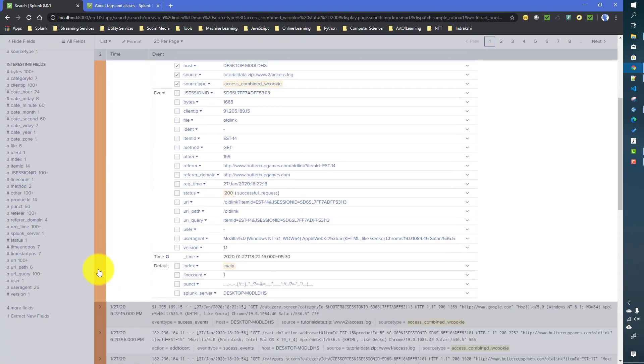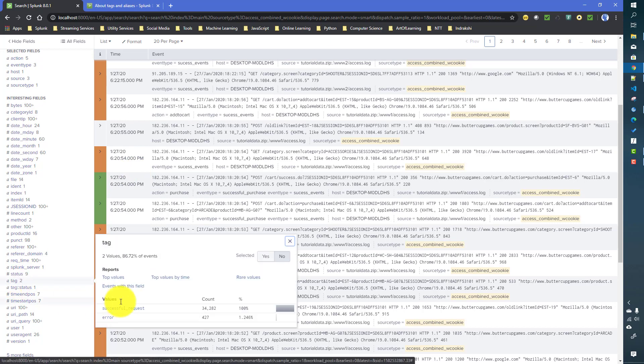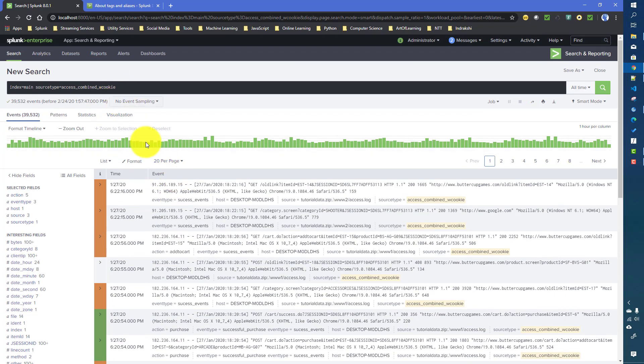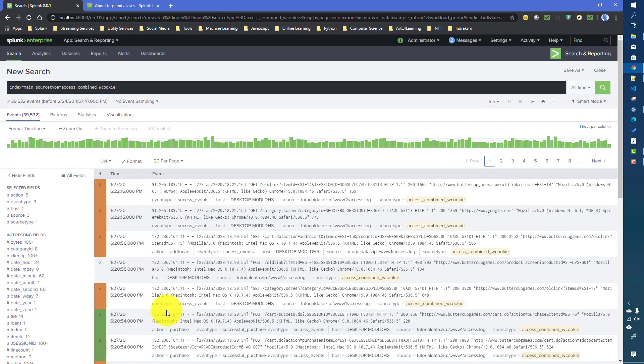Whenever you create a tag, Splunk will automatically create two fields. One is the tag 'successful_request', which is already showing up because those events are already part of this search query. There is another field called 'tag::status' — this means we have a tag on the status field with the value of 'successful_request', which will only filter out those events where status equals 200.